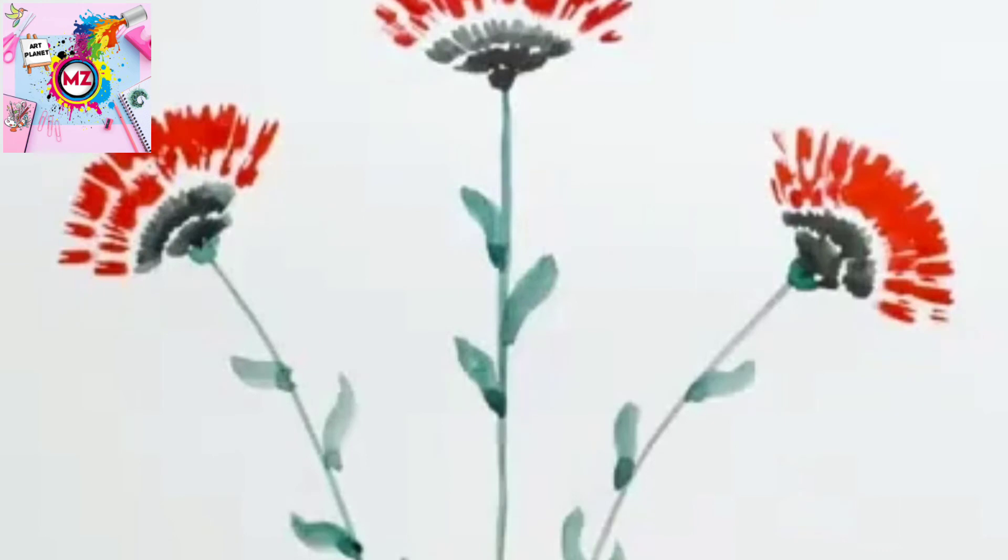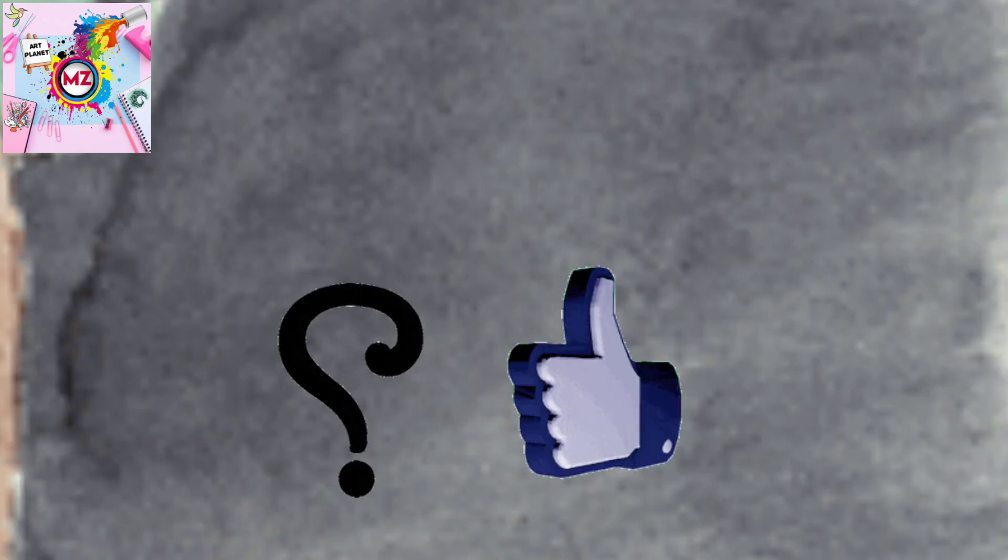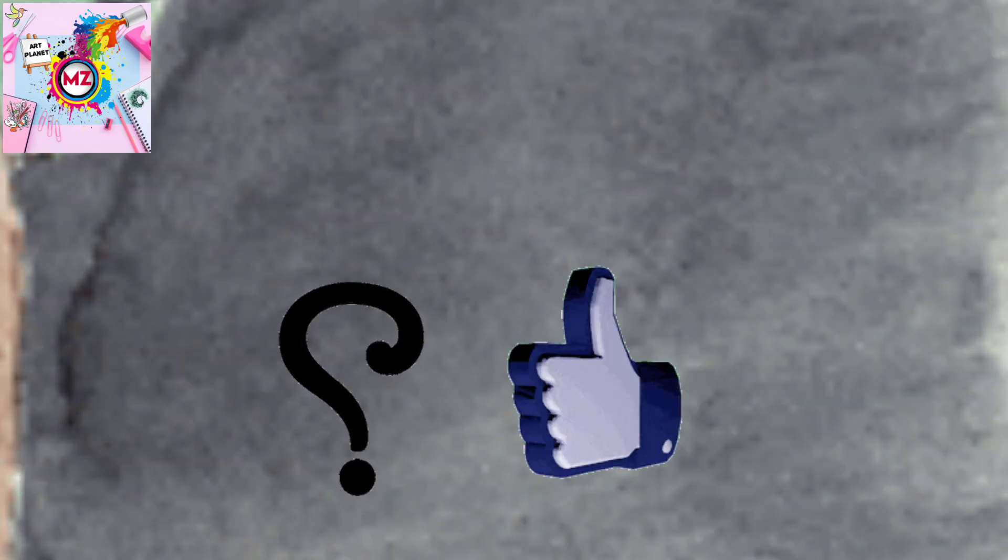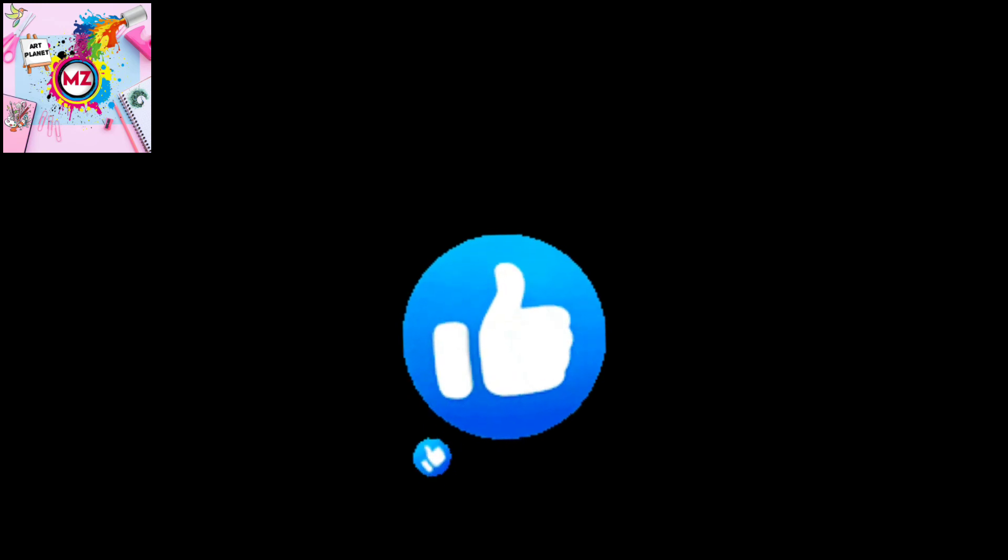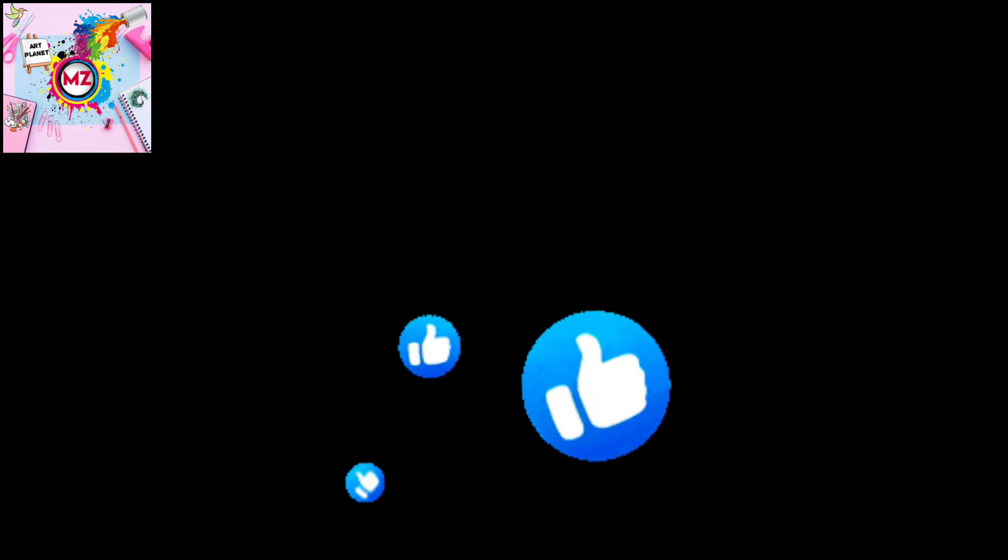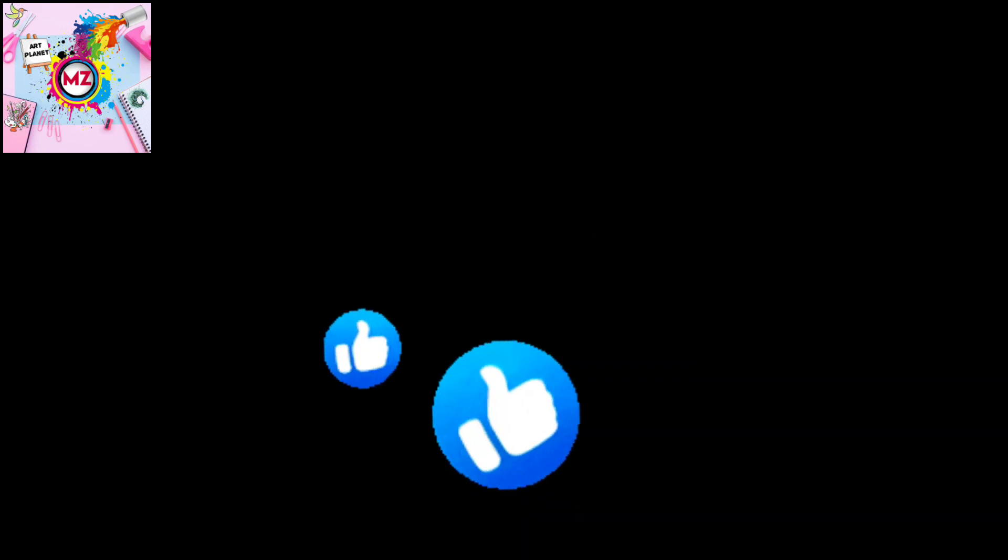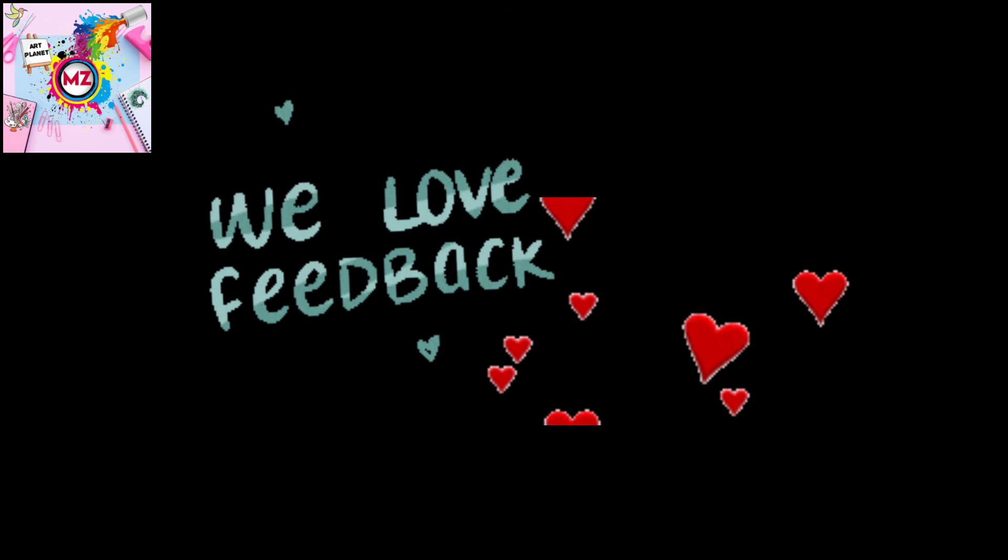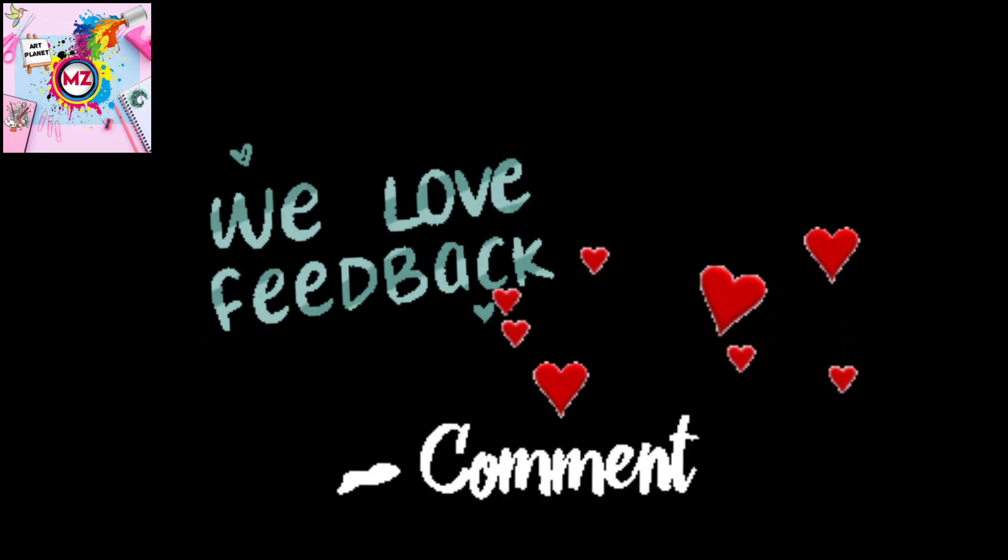This is the most easy way to draw a flower with the brush, which we can draw in only one minute. So how do you feel about this way? If you liked it, like this video and please share your feedback in the comments section.